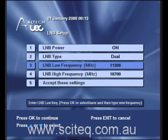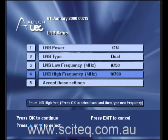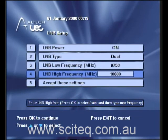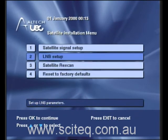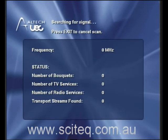Select the low frequency as 9, 7, 5, 0. Press OK. Then select the high frequency as 10, 600. Press OK and accept these settings. And that's how you change the LNB frequency on an Alltech UEC DSD4121 VAST satellite receiver.